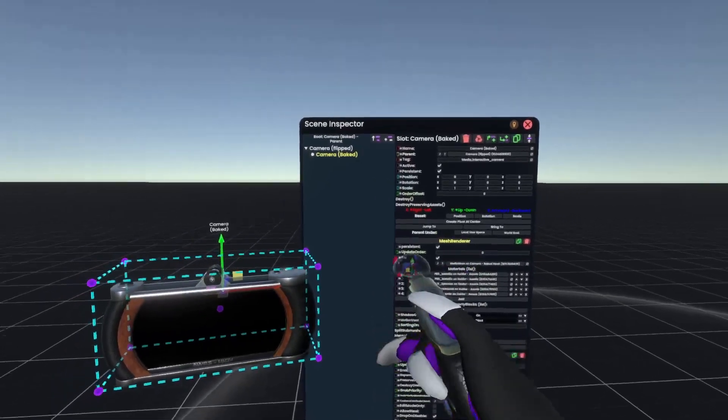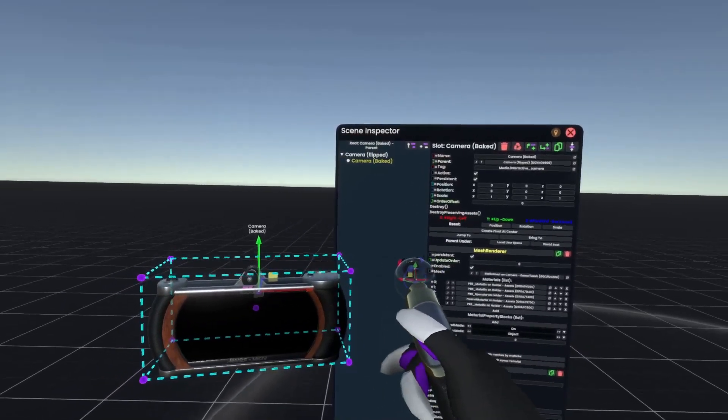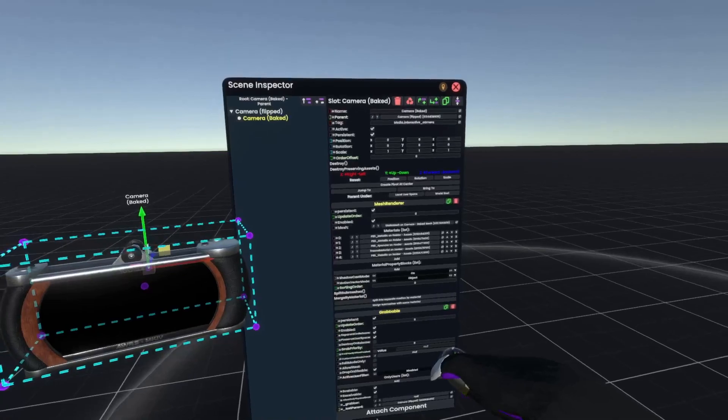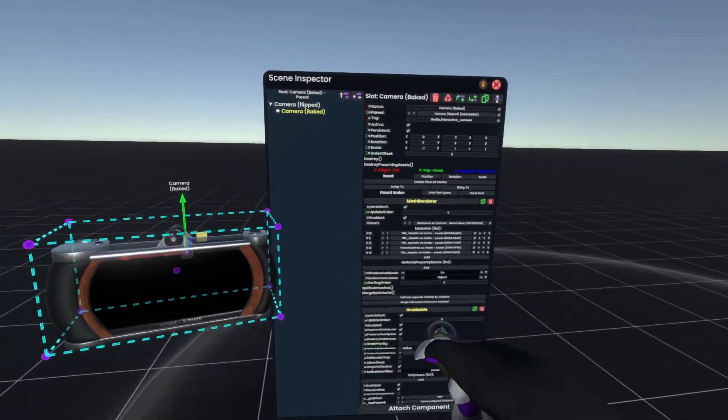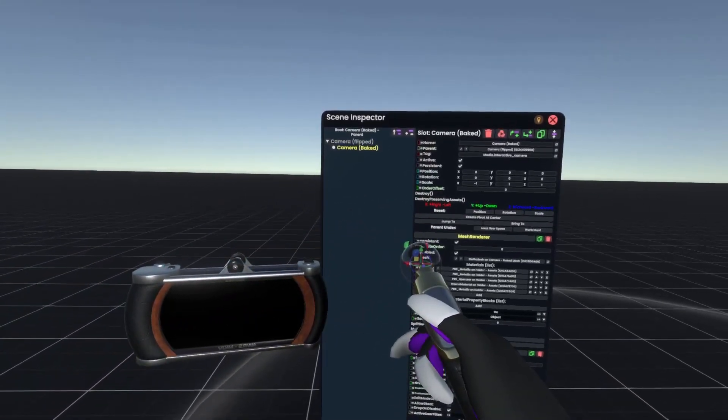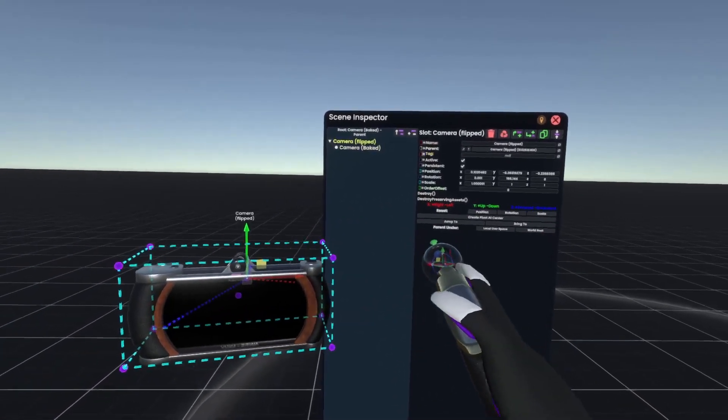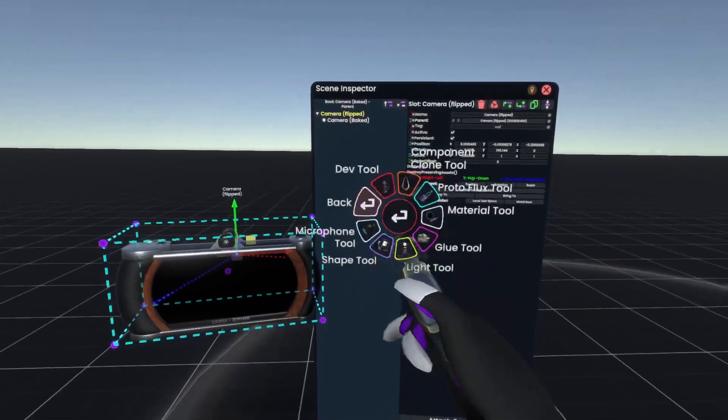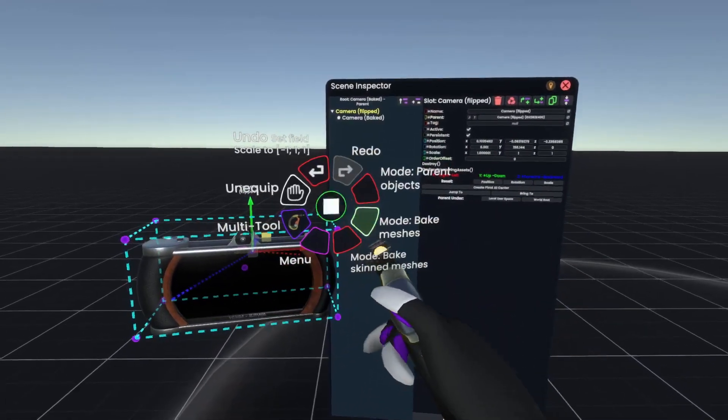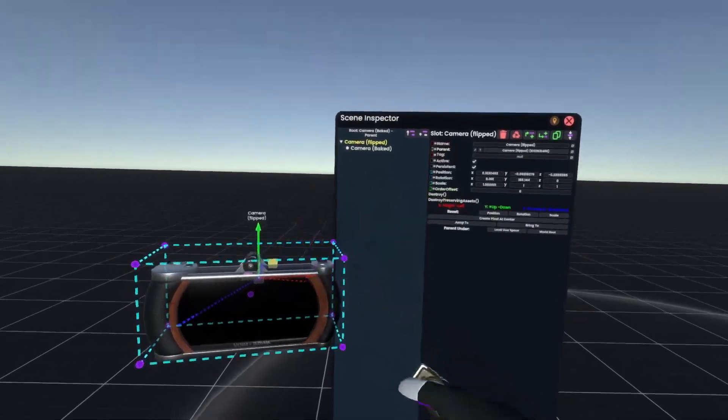Now, the important part here is also that you flip it on the actual camera, not on the parent, because once we actually bake the camera flip slot here with the glue tip set to Bake Mesh mode,